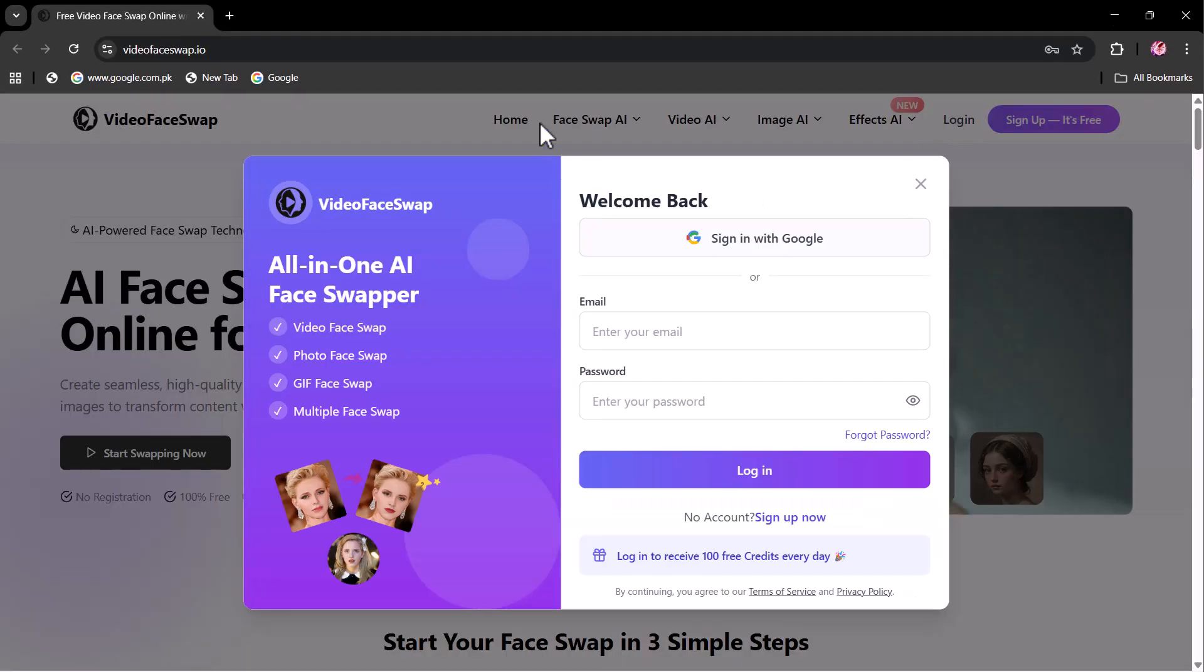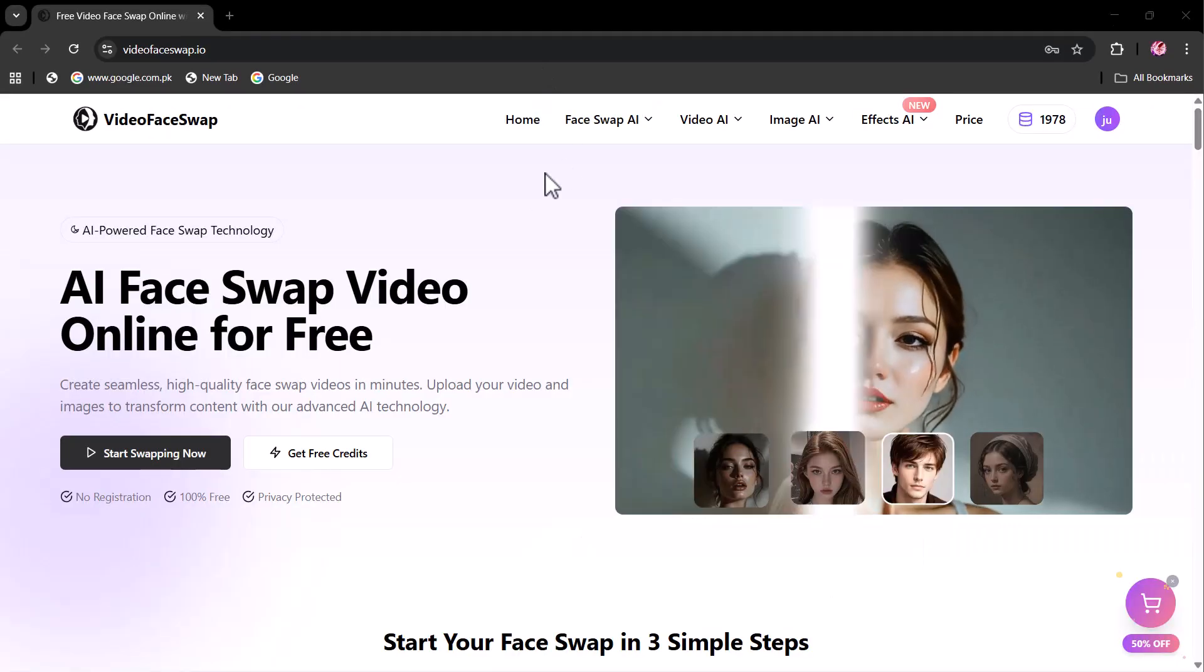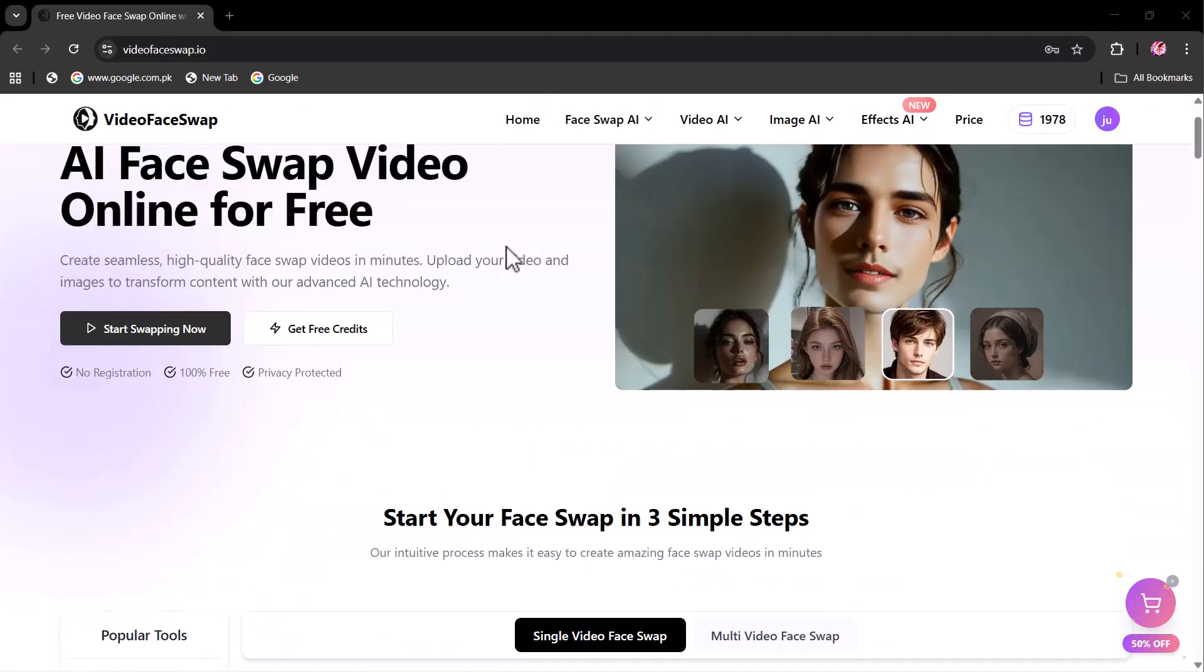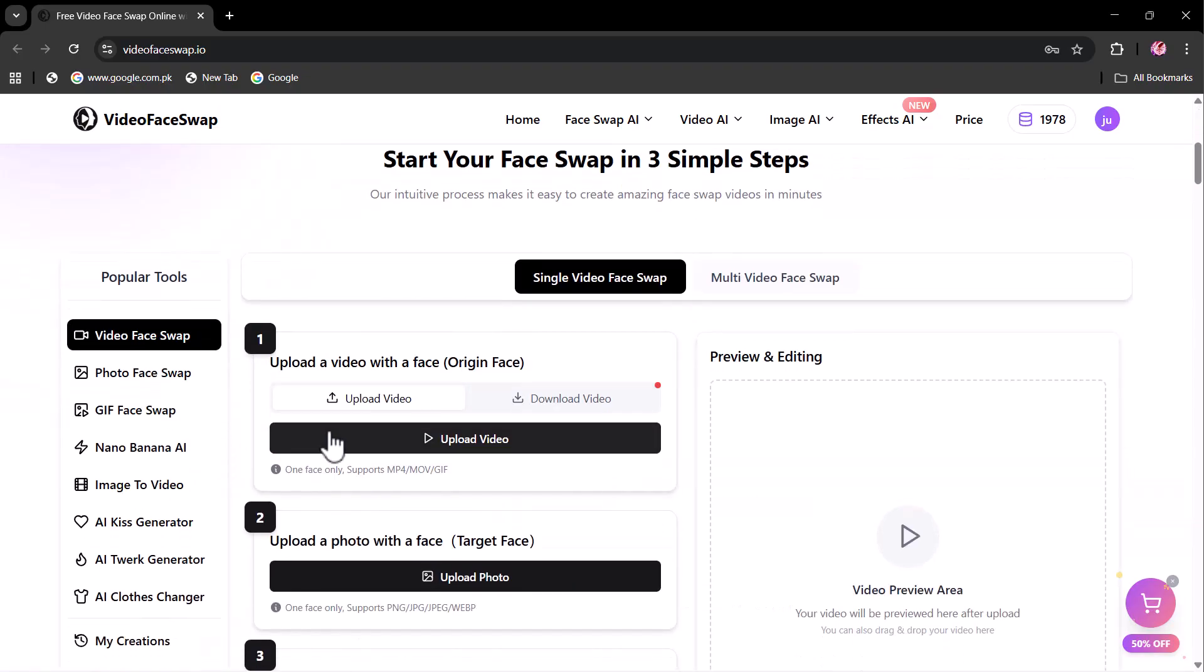After signing up, this sort of interface will appear. I selected video face swap. As you can see, you have both options: single video face swap or multi-video face swap. Let's try single video face swap first.